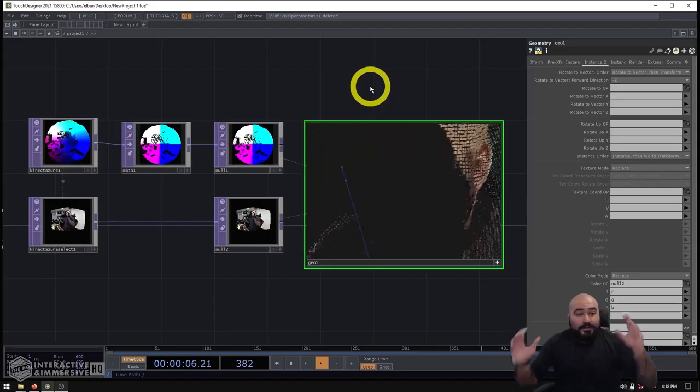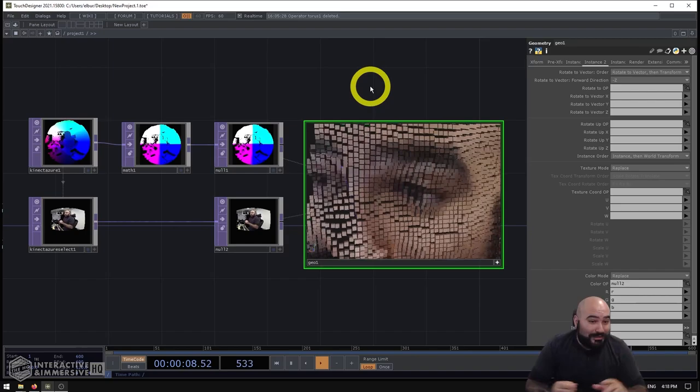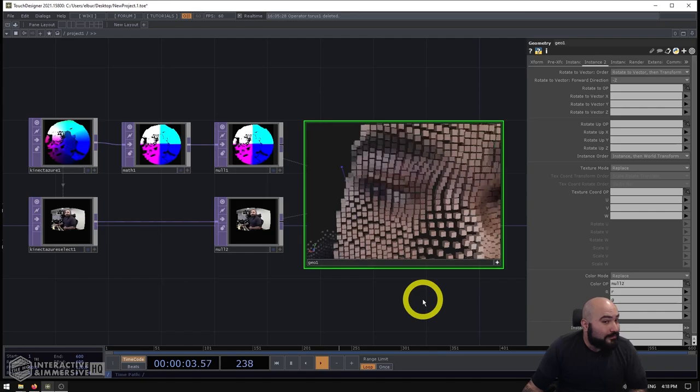Hey folks, how's it going? Today we're going to be looking at how you can quickly and easily make a fun little point cloud just like this one using a Kinect Azure.